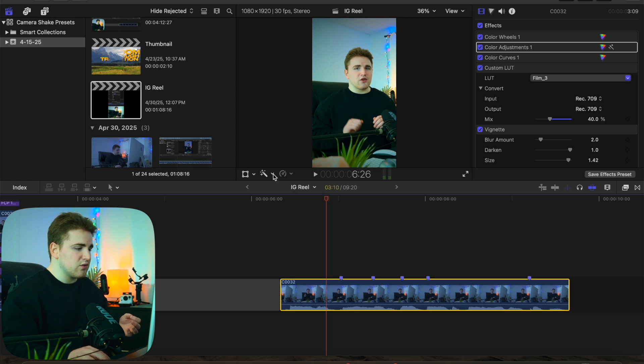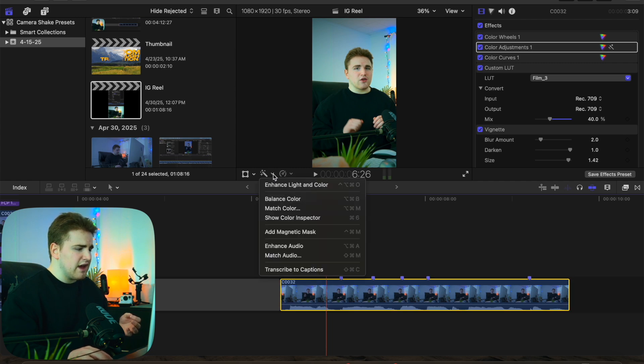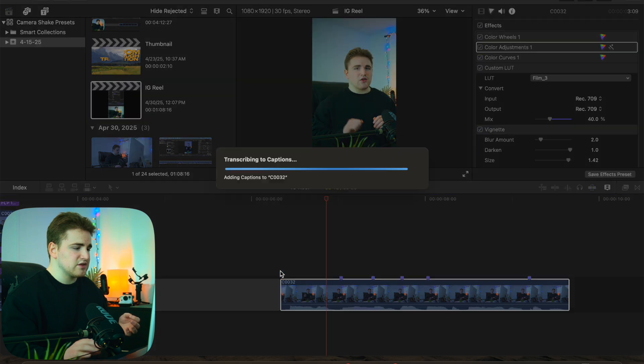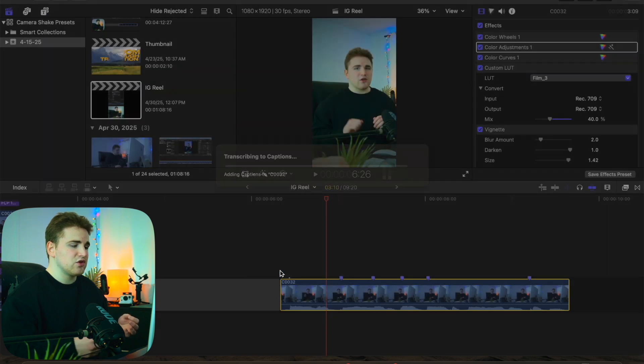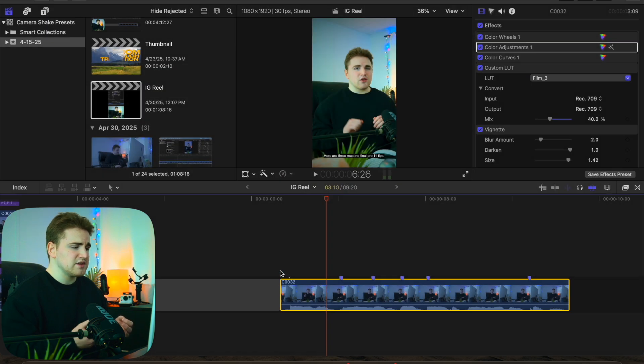You can also go to this tool right here and click on Transcribe to Captions. If you go ahead and click on Transcribe to Captions, you'll actually be able to create your own captions.